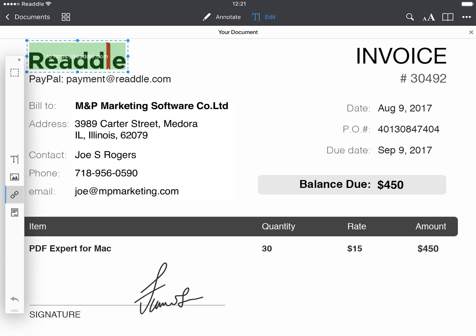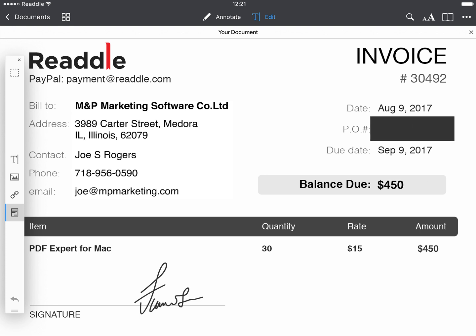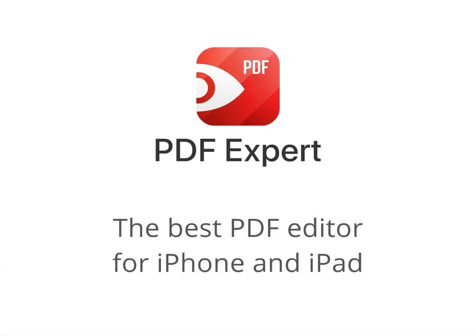To permanently delete sensitive information in your PDF file, pick the Redact tool and select a fragment of content to black it out. After you preserve the changes, nobody can see it.